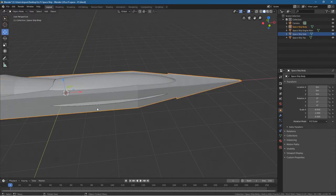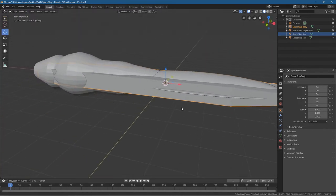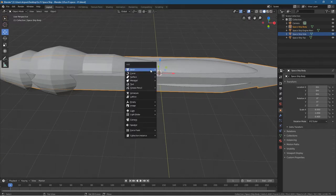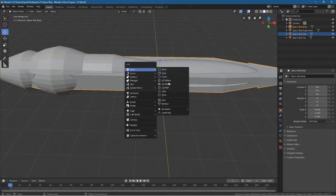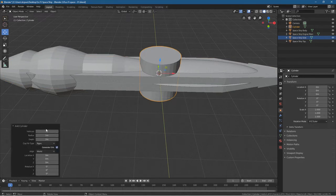Let's go back into object mode. We want to work on the engine part here a bit more. Press Shift A and insert another cylinder — we've got another cylinder, but we want to set its vertices to 14.